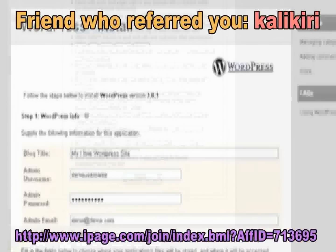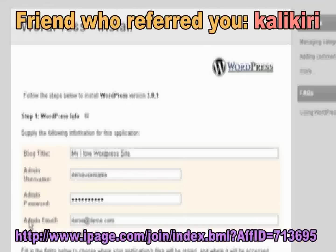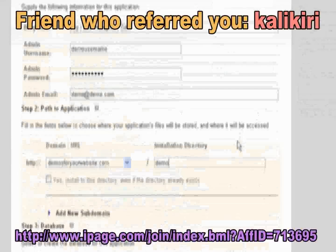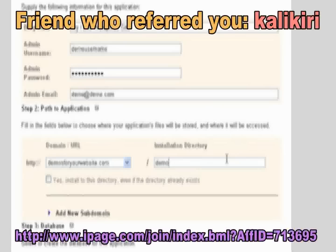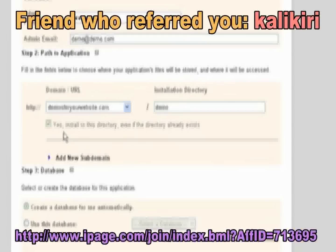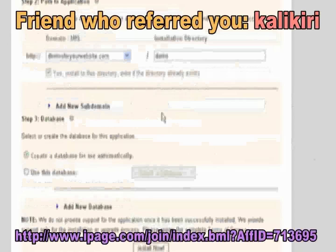The first step is to actually install WordPress to your website. You need to choose a blog title, an admin username and password, and email address. Decide where you want it to be installed — the path to the application — which in practical terms is where your website will actually be viewed. I've chosen 'demo'. Choose to install it to the directory, even if the directory already exists. Select your database and click Install Now.